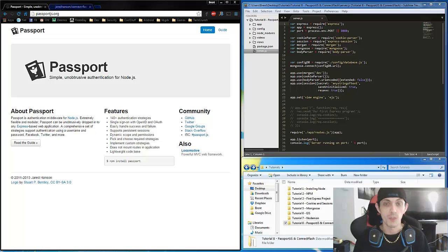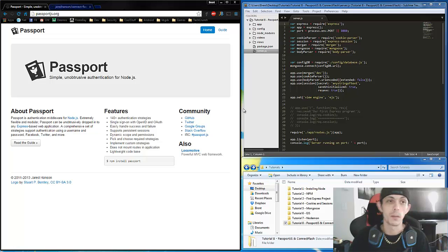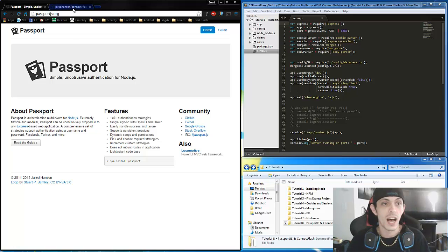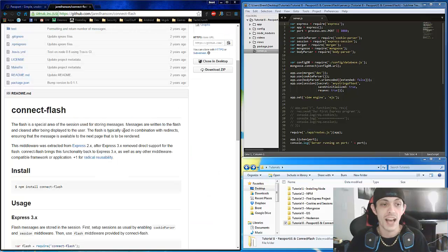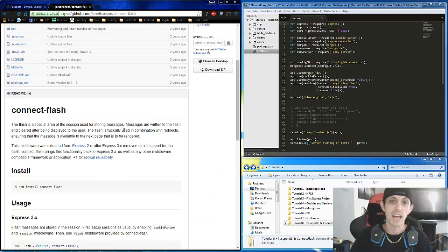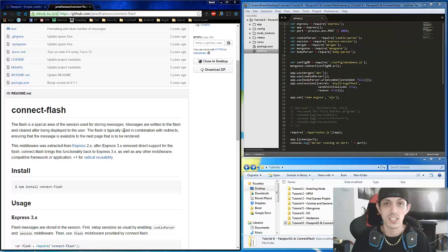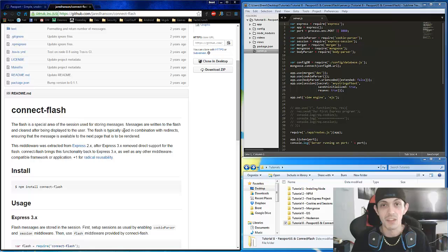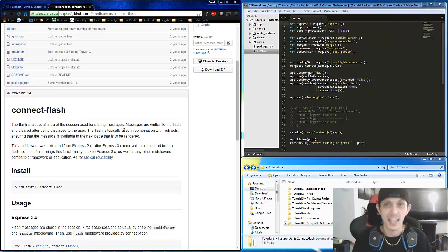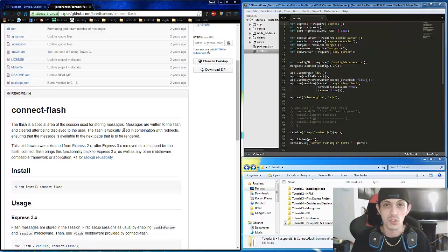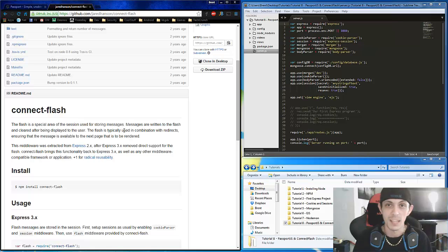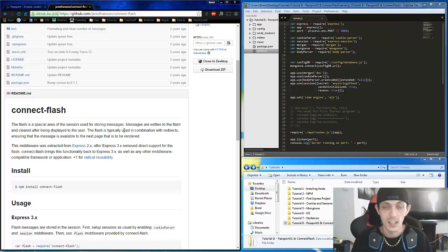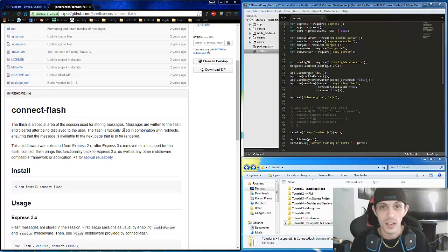And then we're also going to talk a little bit about ConnectFlash. ConnectFlash basically allows you to send messages like we've done in a previous tutorial back to the client from the server, so for invalid login reasons, username or passwords are bad or something, it sends those messages back to the client. So with that said, let's go ahead and get started.